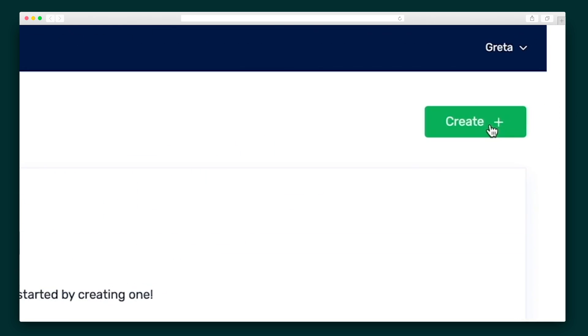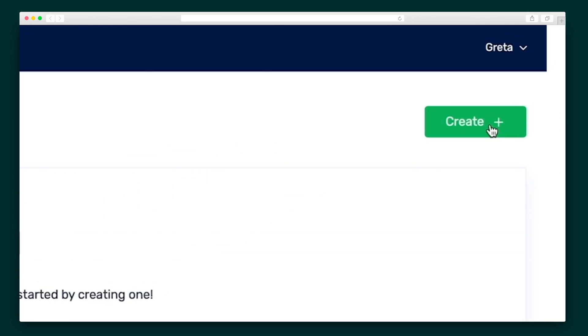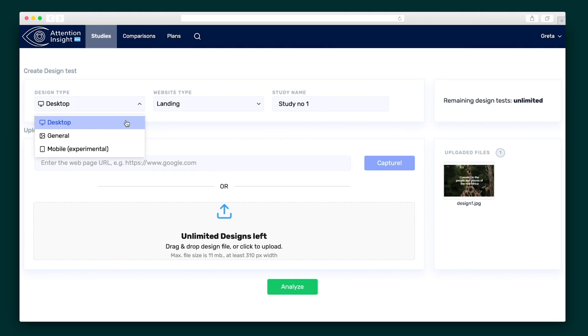Get started by clicking the green button, enter a study name, and upload the image that you want to test. You can also test a live site by entering the URL, meaning you can get some insights on your competitors. Next, select your design and content type, and you're done.